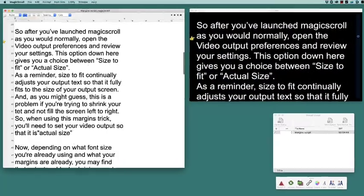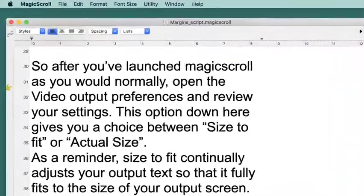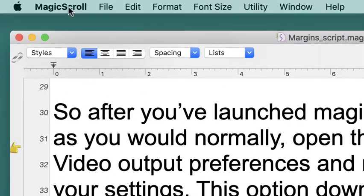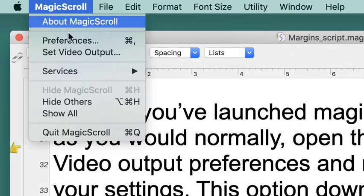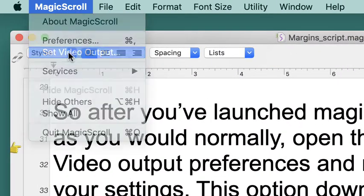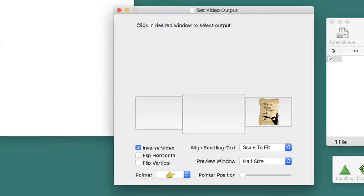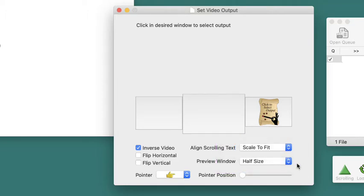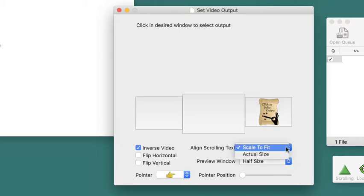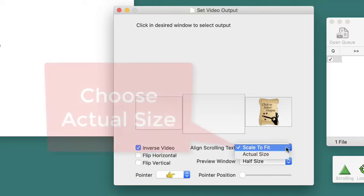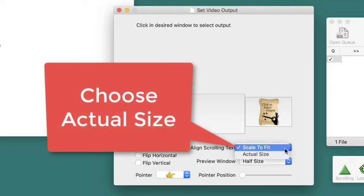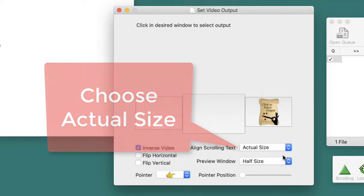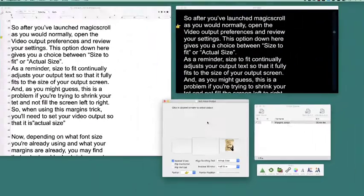So after you've launched MagicScroll as you would normally, open the video output preferences and review your settings. This option down here gives you a choice between Size to Fit or Actual Size. As a reminder, Size to Fit continually adjusts your output text so that it fully fits to the size of your output screen. And as you might guess, this is a problem if you're trying to shrink your text and not fill the screen left to right. So when using this margins trick, you'll need to set your video output so that it is Actual Size.